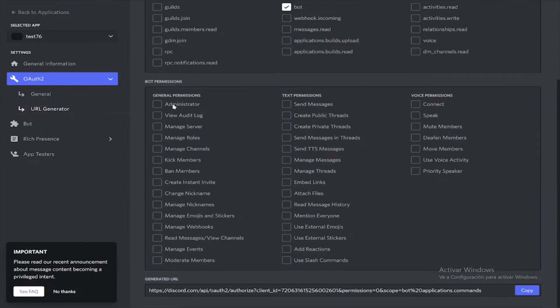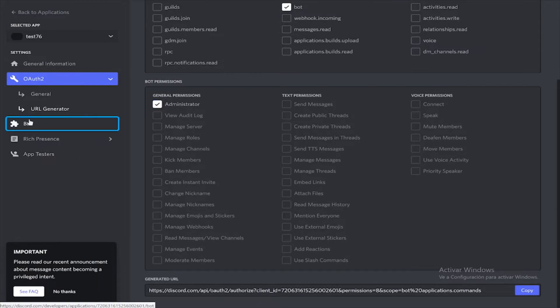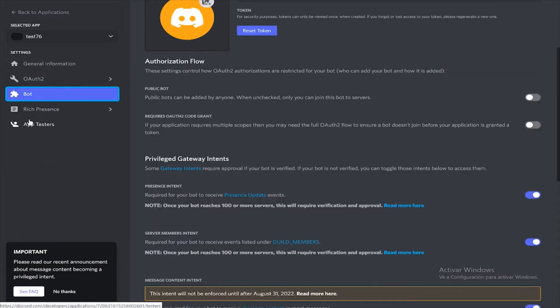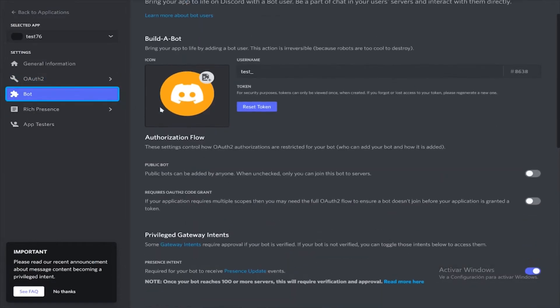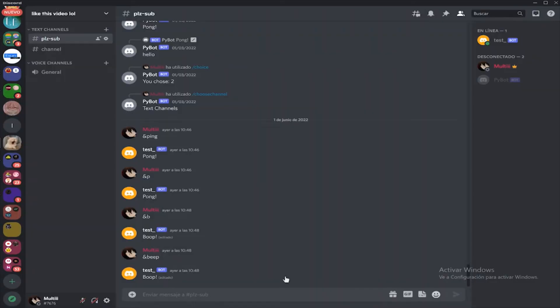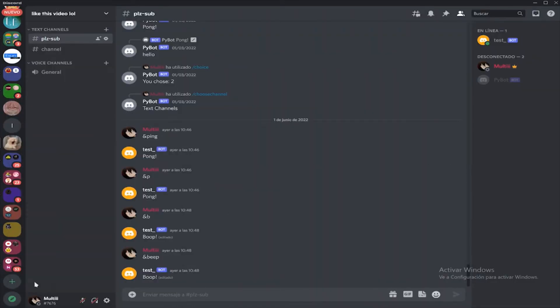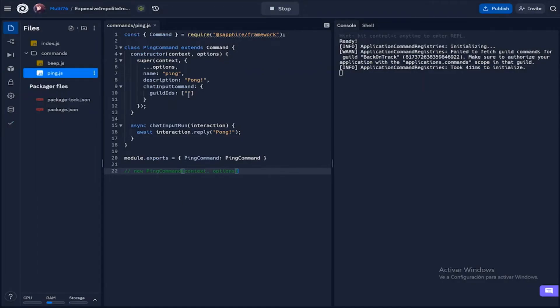Then click on administrator, copy the URL, and use that to invite the bot to your server. After that you will be able to execute the slash commands. Now let's go back here and get the guild ID.